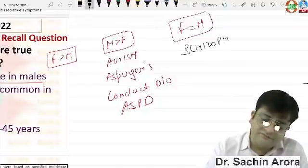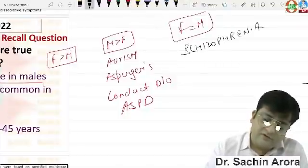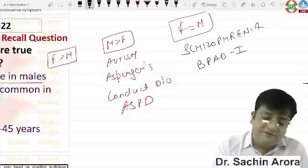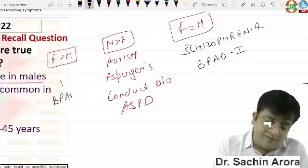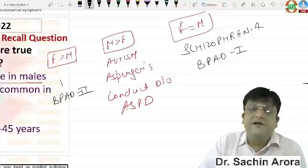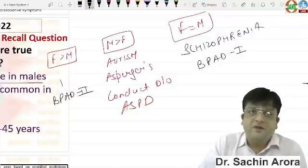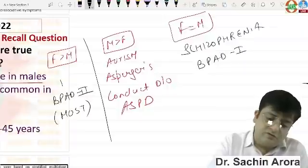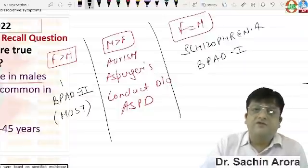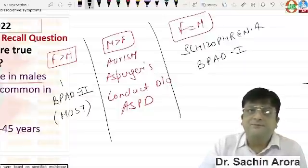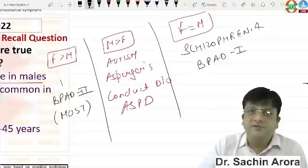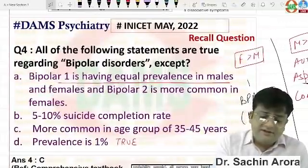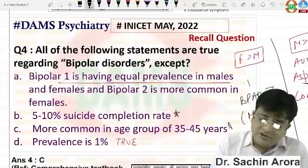Most psychiatric disorders are more common in females than males. Male more than female is known for autism, Asperger's, conduct disorder, and antisocial personality disorder. Female equal to male is known for schizophrenia and Bipolar I. Please note this down.